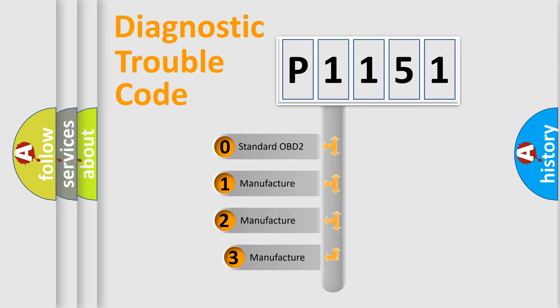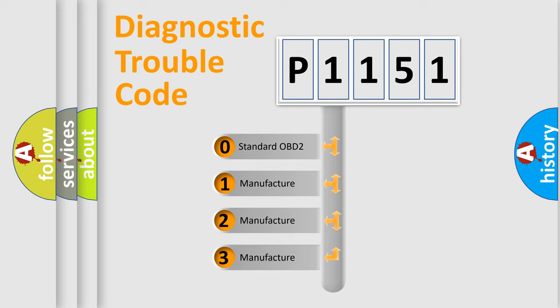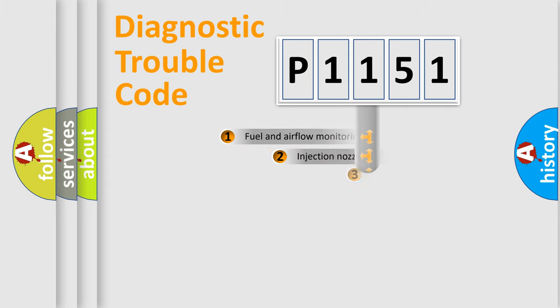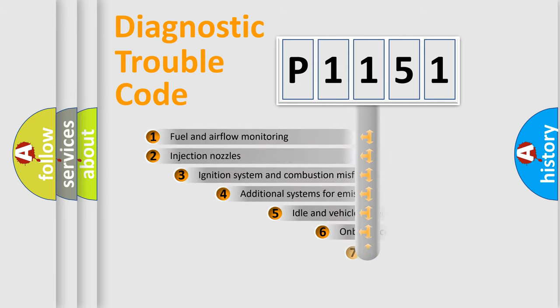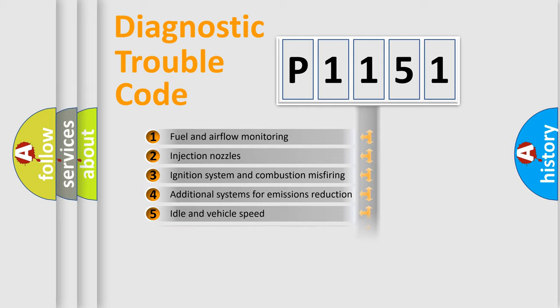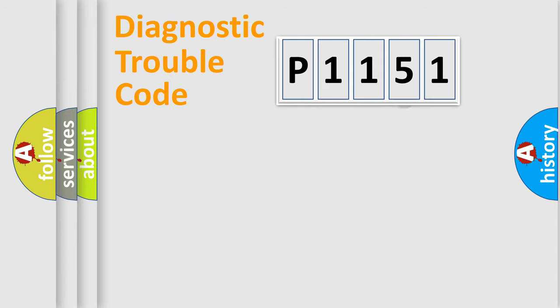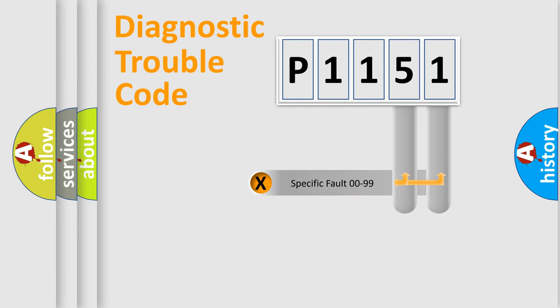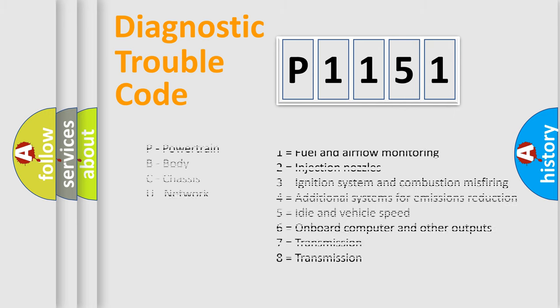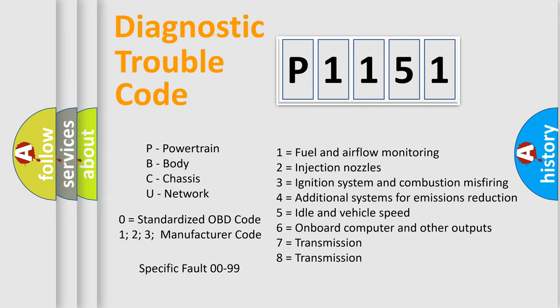If the second character is expressed as zero, it is a standardized error. In the case of numbers 1, 2, or 3, it is a manufacturer-specific error. The third character specifies a subset of errors. The distribution shown is valid only for the standardized DTC code. Only the last two characters define the specific fault of the group. Let's not forget that such a division is valid only if the second character code is expressed by the number zero.